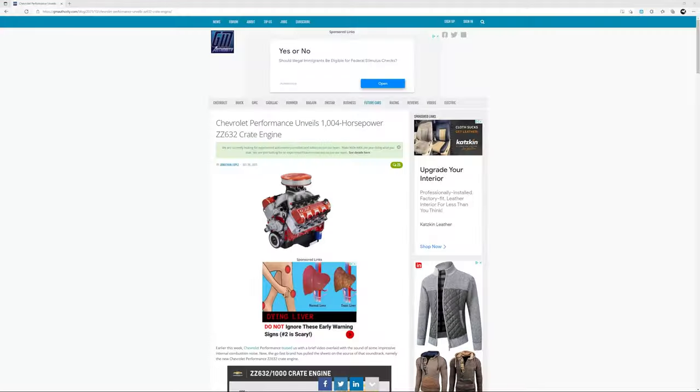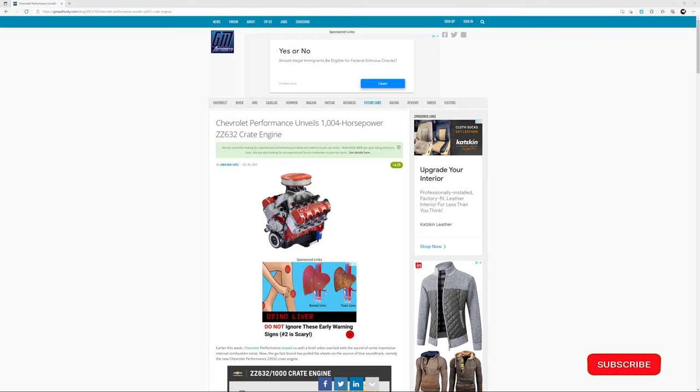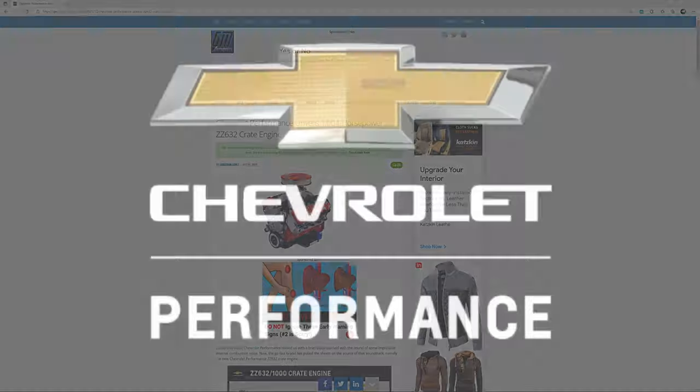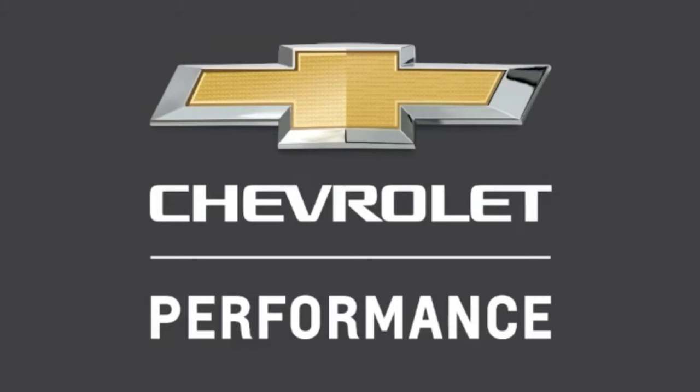This is Will with the Wangzilla channel doing a quick news announcement. A few days back, there was a GM Performance teaser sound clip.